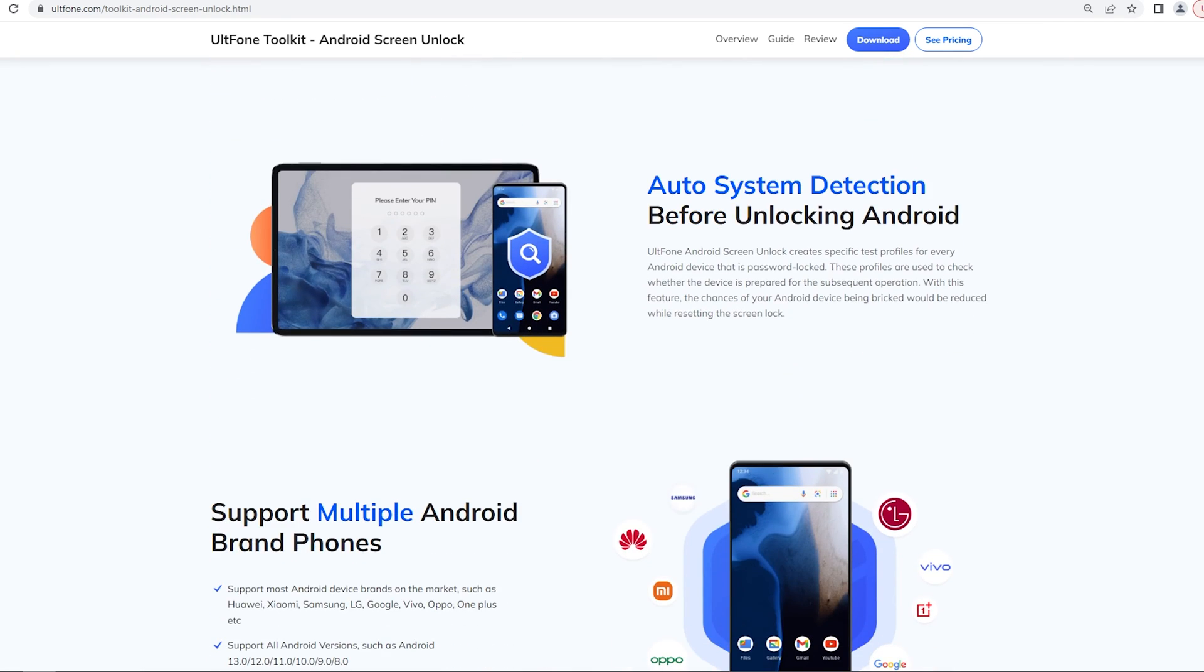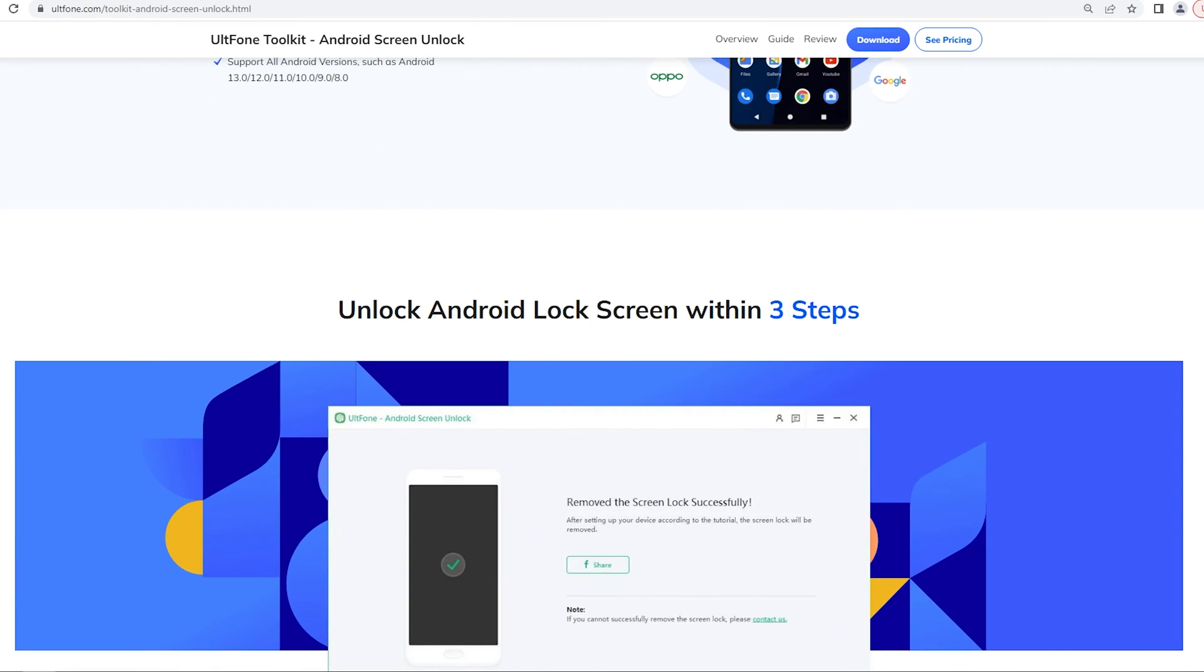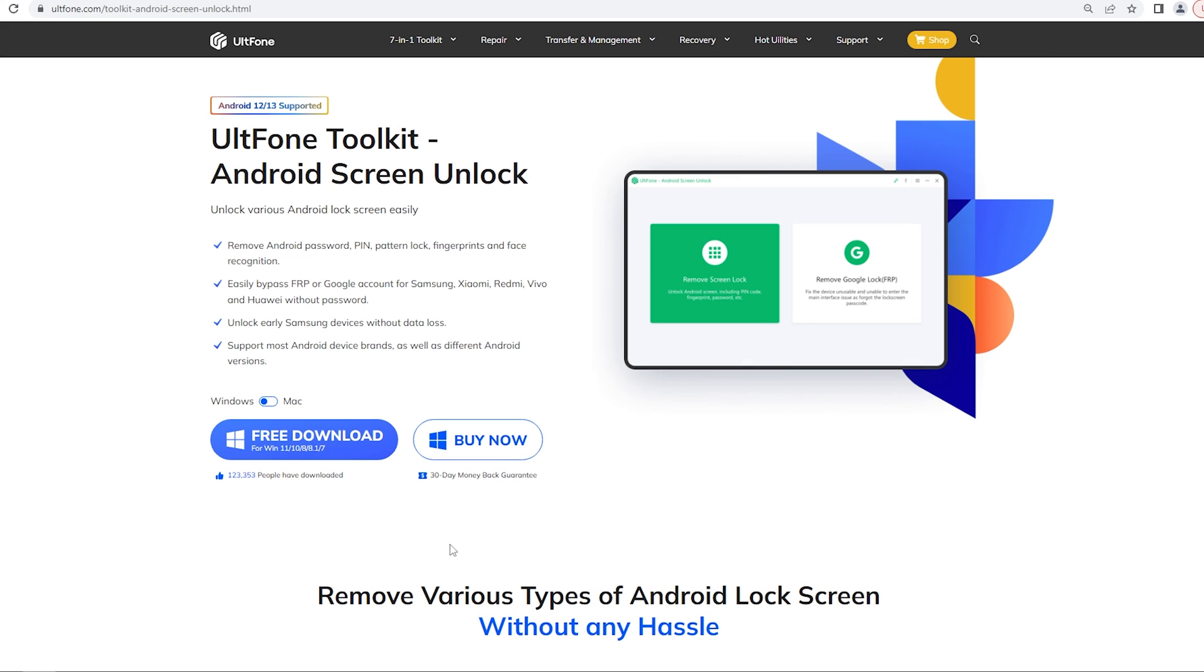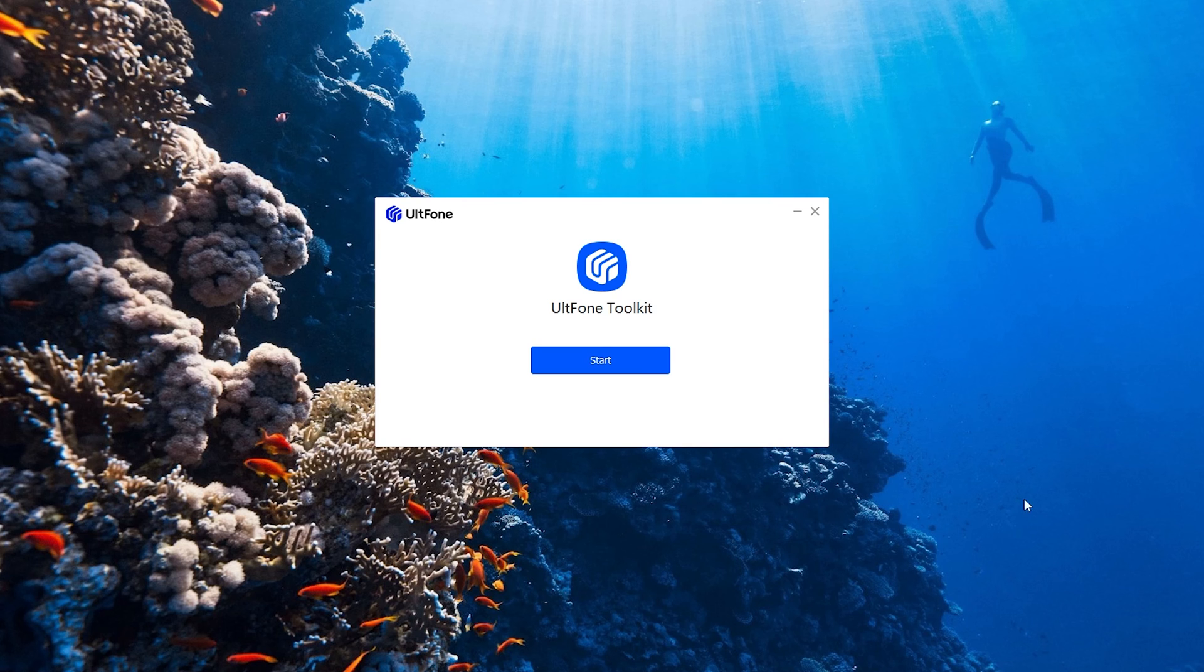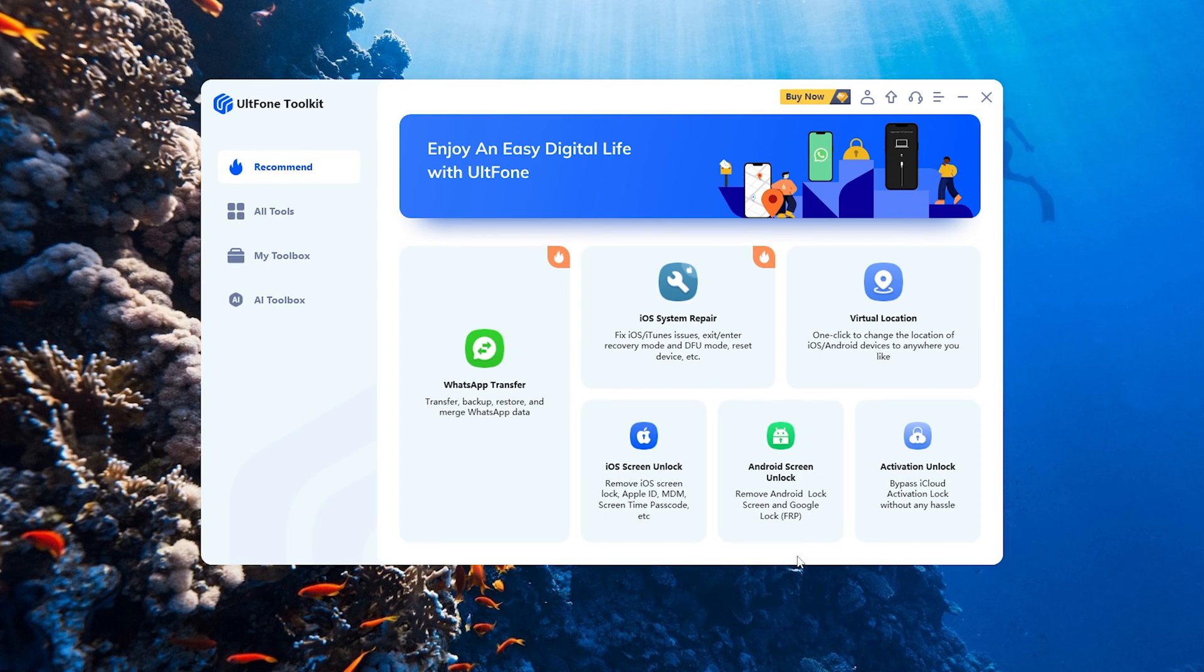To get started, please download and install Altphone Toolkit Android Unlock on your computer first. Find and open Android Screen Unlock in the Altphone Toolkit.